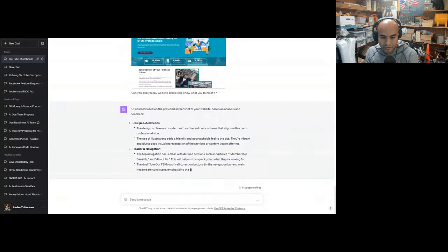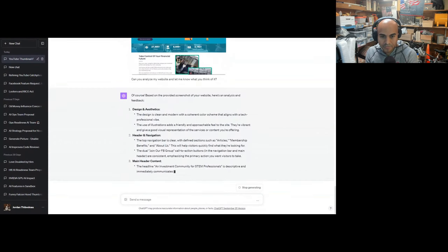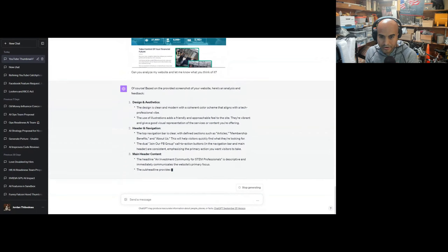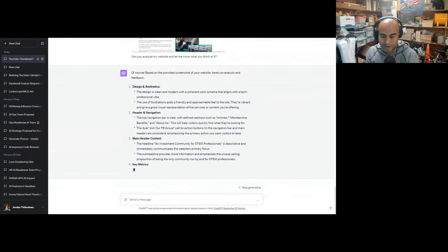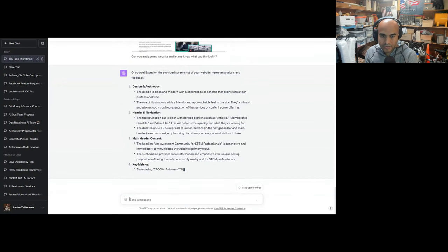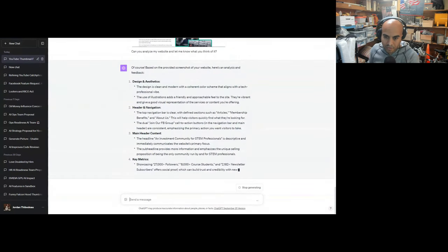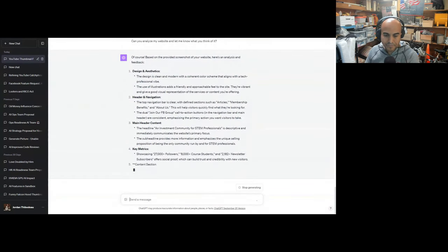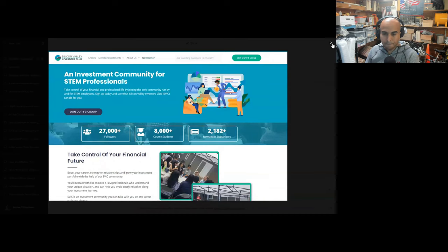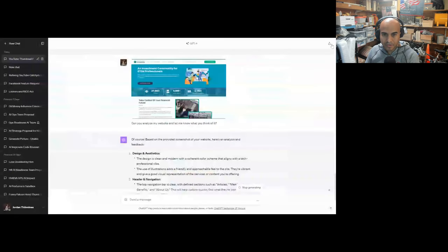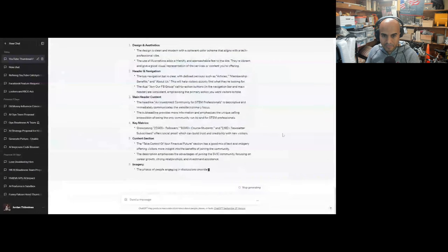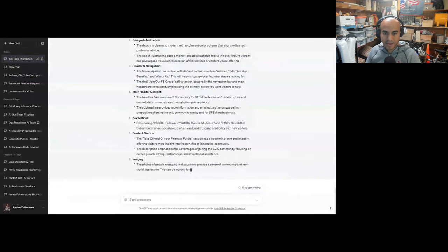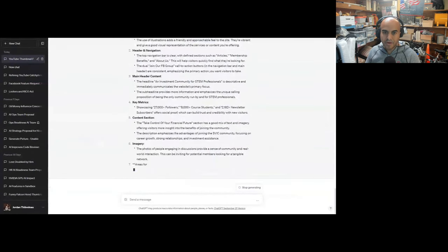Design is clean and modern with a coherent color scheme that aligns with a tech professional vibe. The use of illustrations has a friendly and approachable feel. They're vibrant and give a good visual representation of services or content you're offering. The top navigation bar is clear with defined sections such as articles, membership, and benefits. This will help visitors quickly find what they're looking for. The dual 'Join our Facebook group' call to action buttons are consistent. The headline 'An investment community for STEM professionals' is descriptive and immediately communicates the website's primary focus. The sub-headline provides more information and emphasizes the unique selling proposition of being the only community run by STEM professionals.